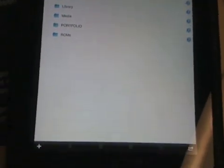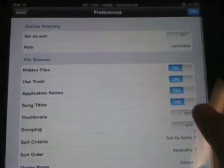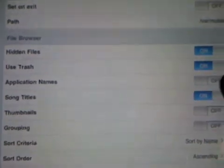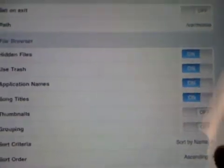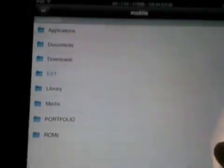So you can use either iFile, Goodreader, or if you want to be a little bit more savvy, you can use soft links with any other app. Like I said, if you go into the settings in Goodreader, and make sure you check application names to on.